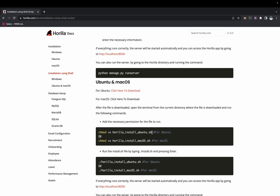If it's Ubuntu, use the command: chmod +x hurilla_install_ubuntu.sh. And if it's Mac, use the command: chmod +x hurilla_install_mac_os.sh.